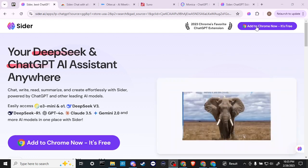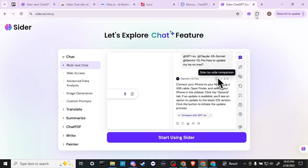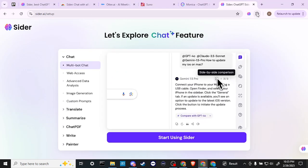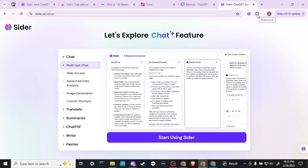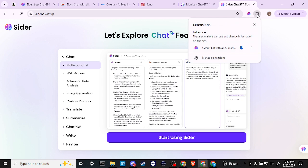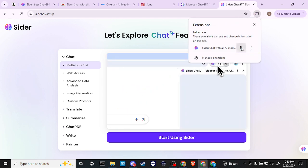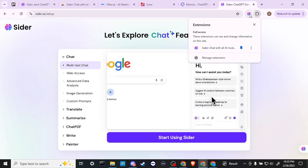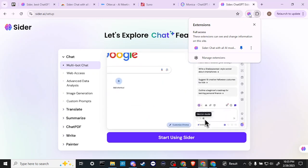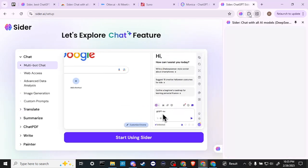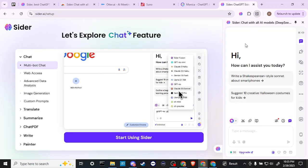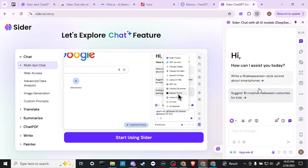Once you have that installed, then you can go up to the top right hand corner where you have the extensions icon. And if you click on that, just make sure that Sider is pinned. And then you should see the icon here, click on the icon, and then Sider is going to show up here on the right hand side.